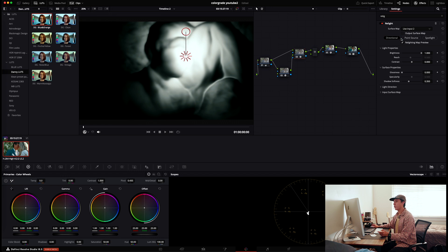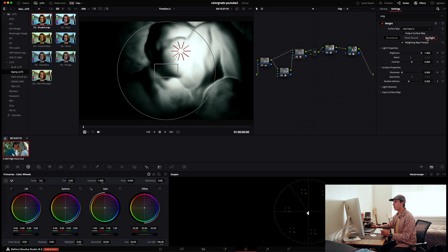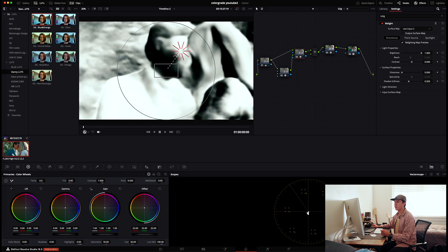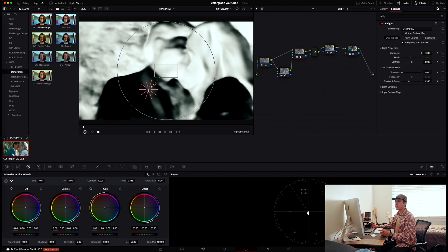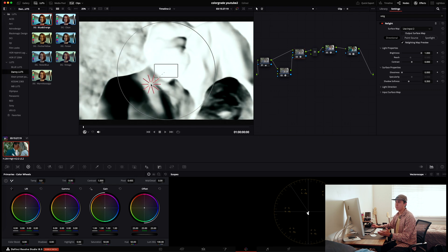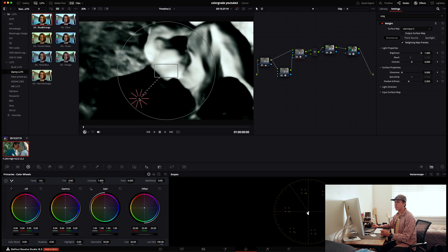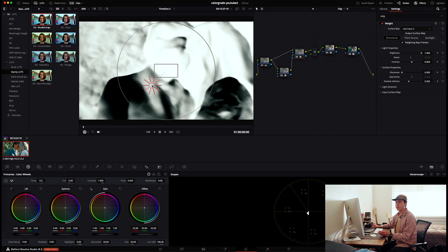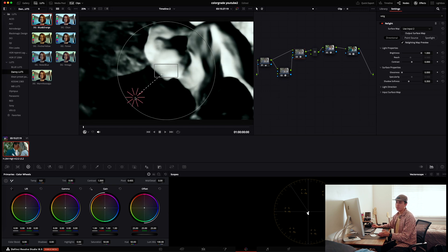At this point you have three options for how to relight your clip: directional, point source, and spotlight. I'll choose directional. Now you can move the light source around — it re-analyzes and you can choose where you want your clip highlighted and which sections to relight.